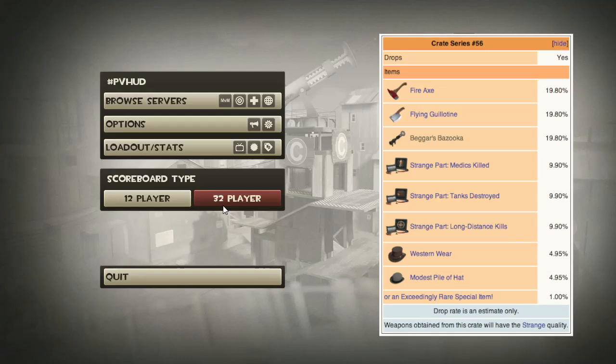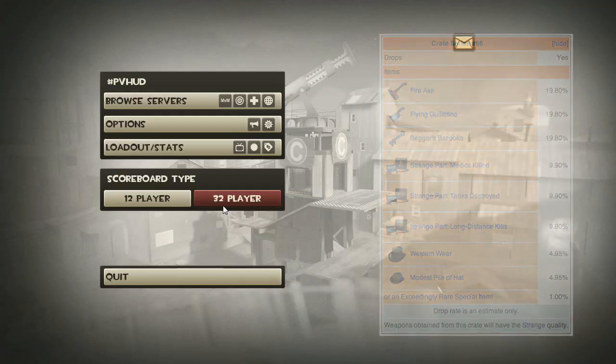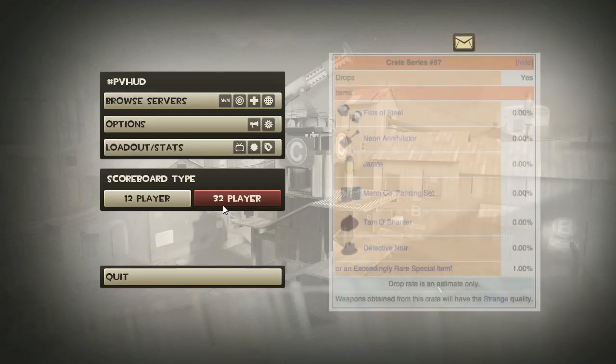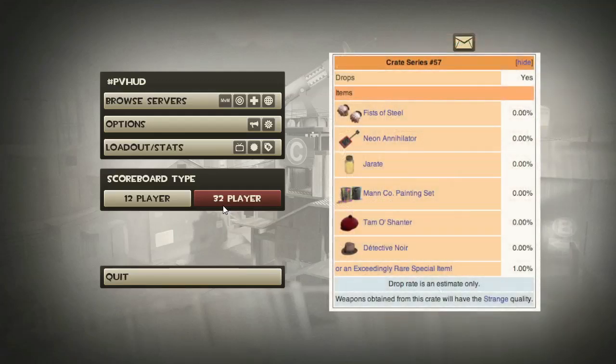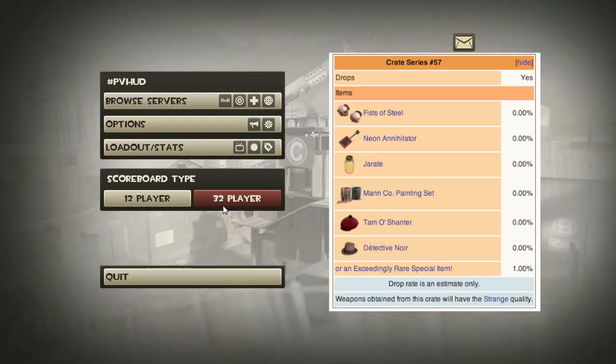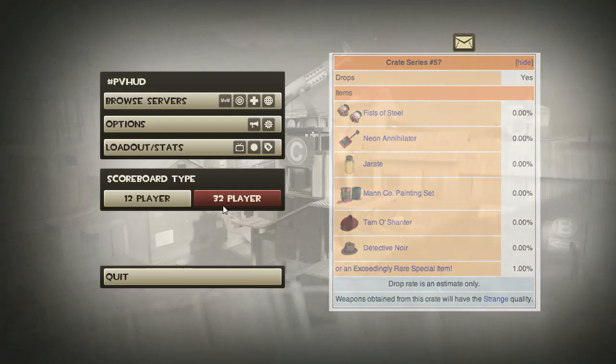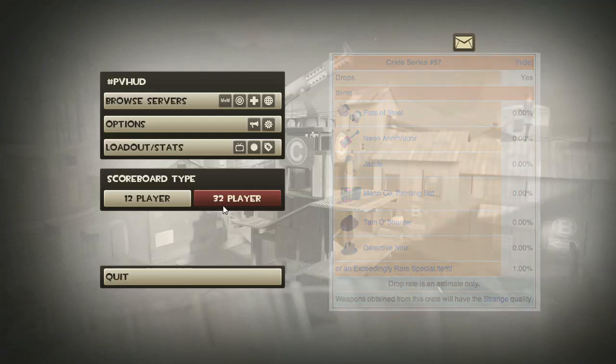Some other new strangers in crate 57 are the fists of steel, the neon annihilator, and the short circuit, with the fists of steel and the neon annihilator being two nice little strange items that have been needing some strangers to be perfectly honest. They're pretty good, so yeah.